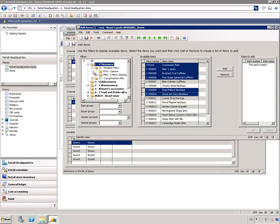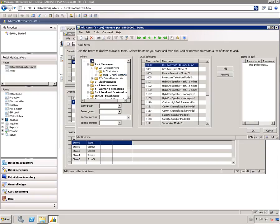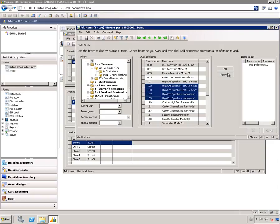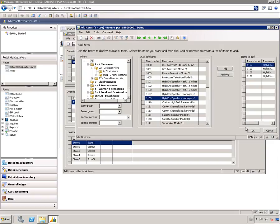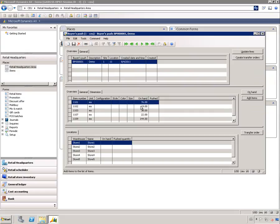We have the retail hierarchy, so if I select a specific node here it will filter this item list for me. What I'm going to do is just select the rest of these speakers and add them into the bias push. Now I have all the items that I want to distribute.